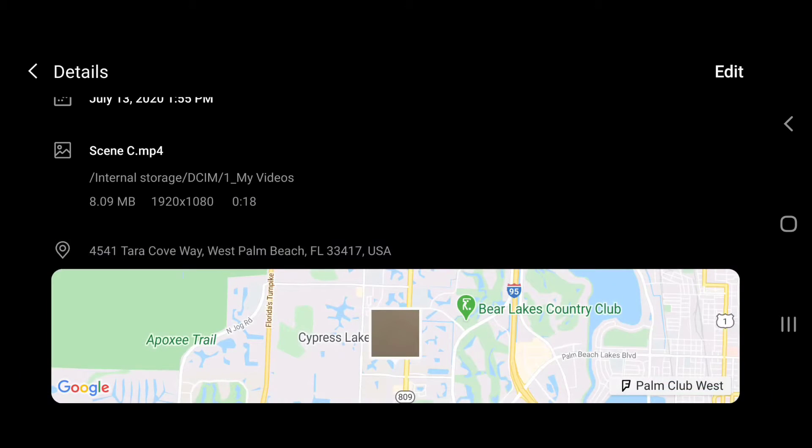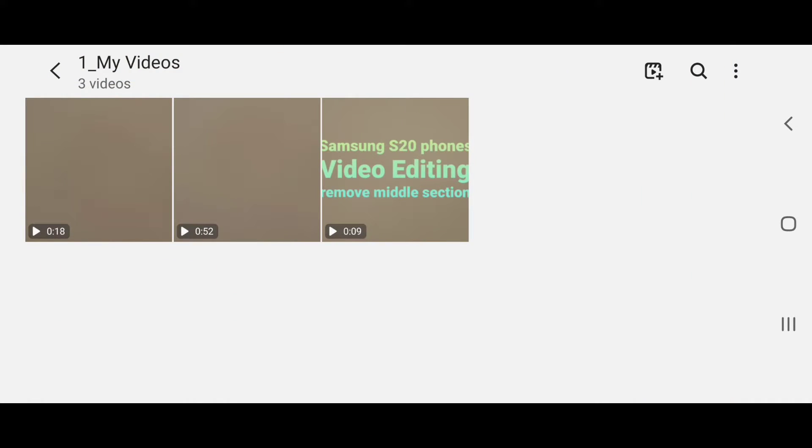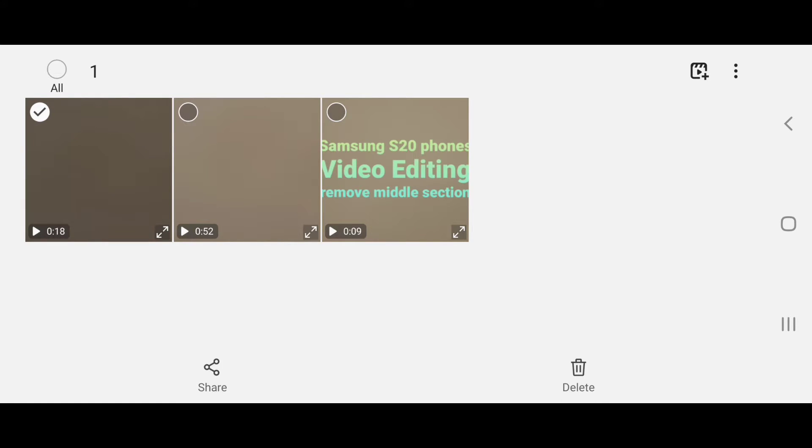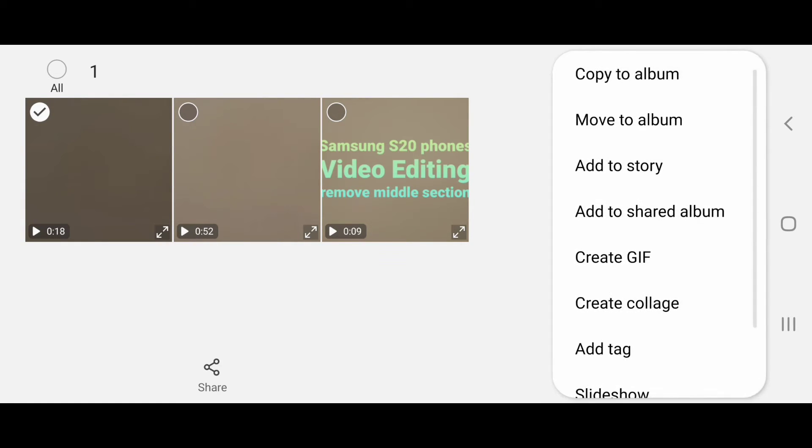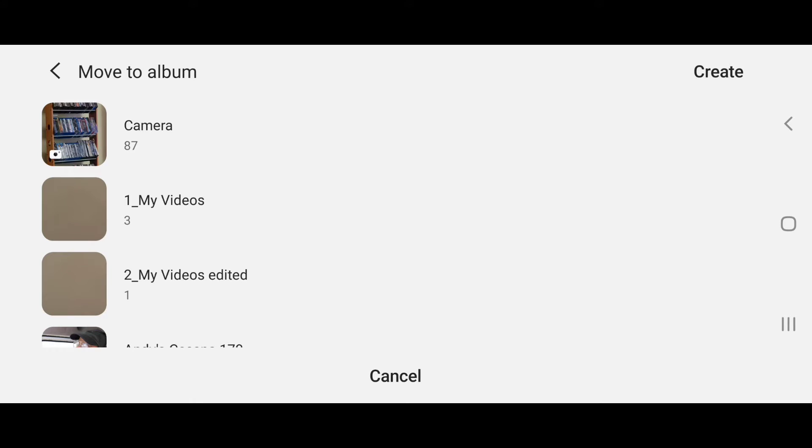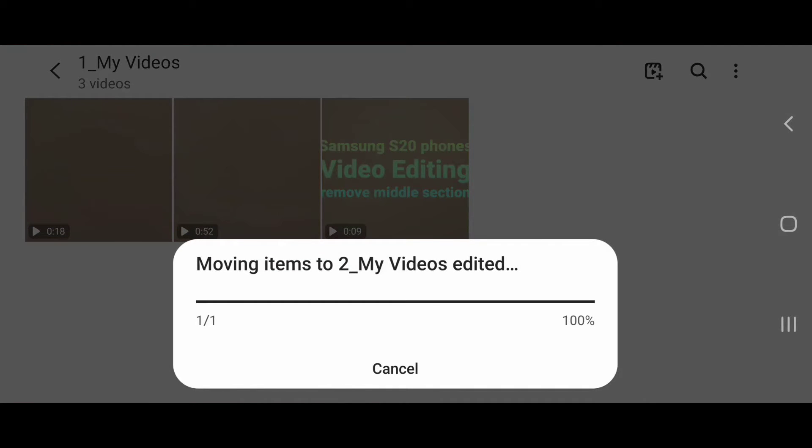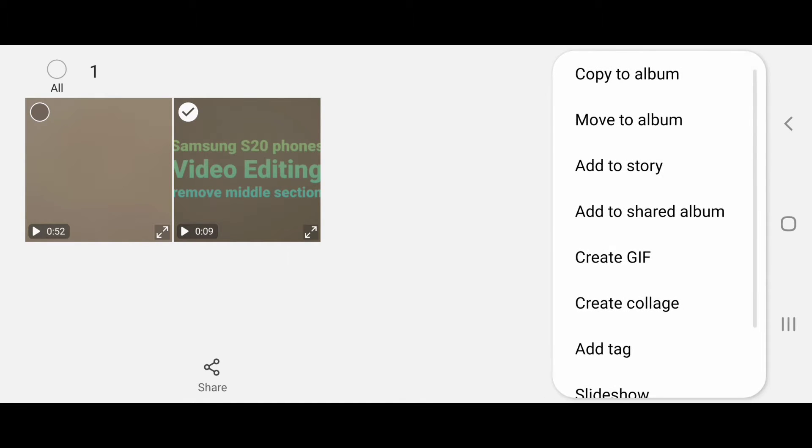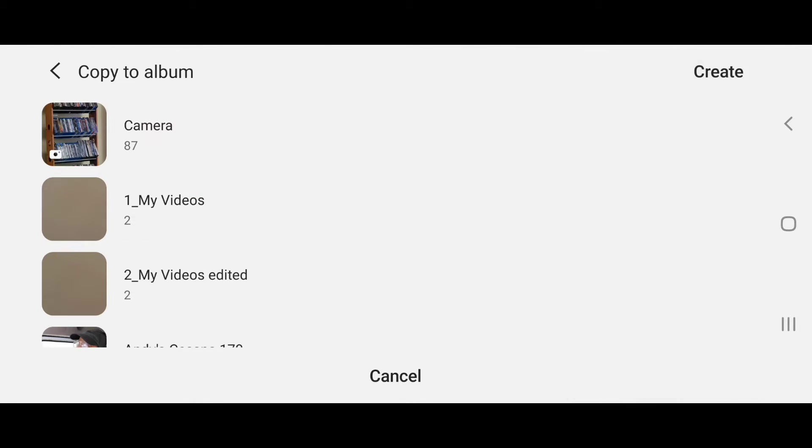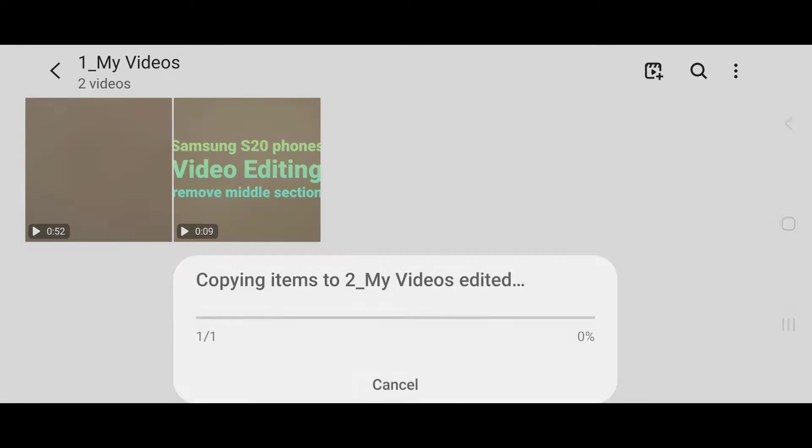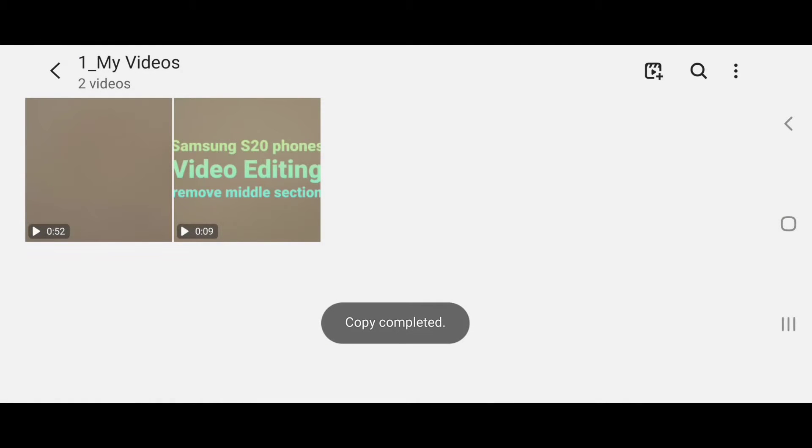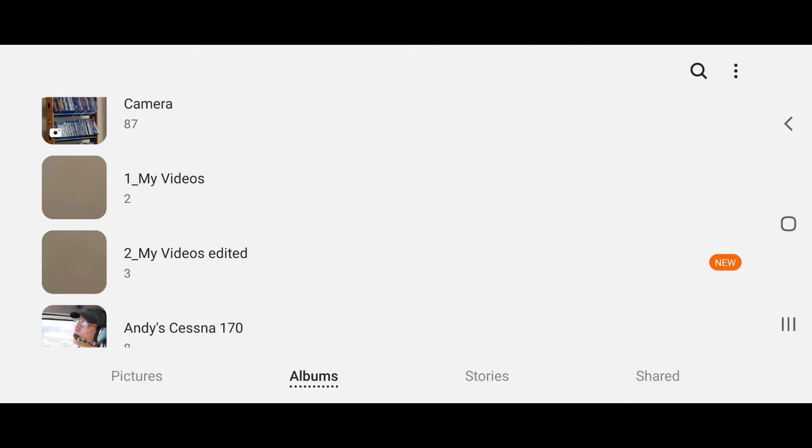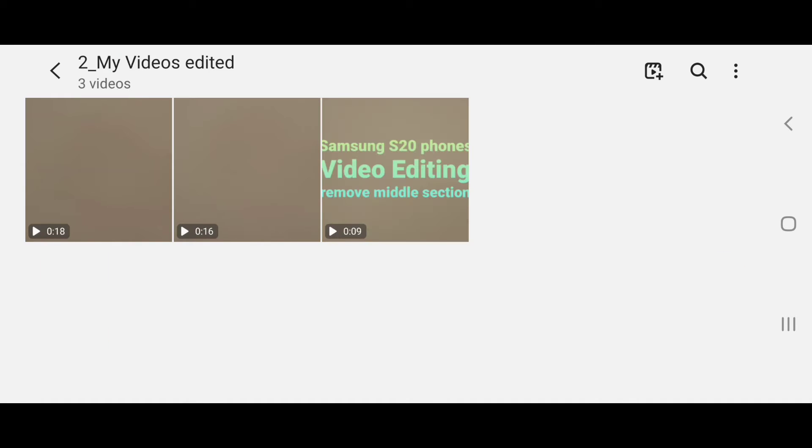Now I'm going to move that out also to my edited album. I'm also going to select my intro and copy it to that album. So now in My Videos Edited, I've got my two scenes that I edited and I've got my intro.